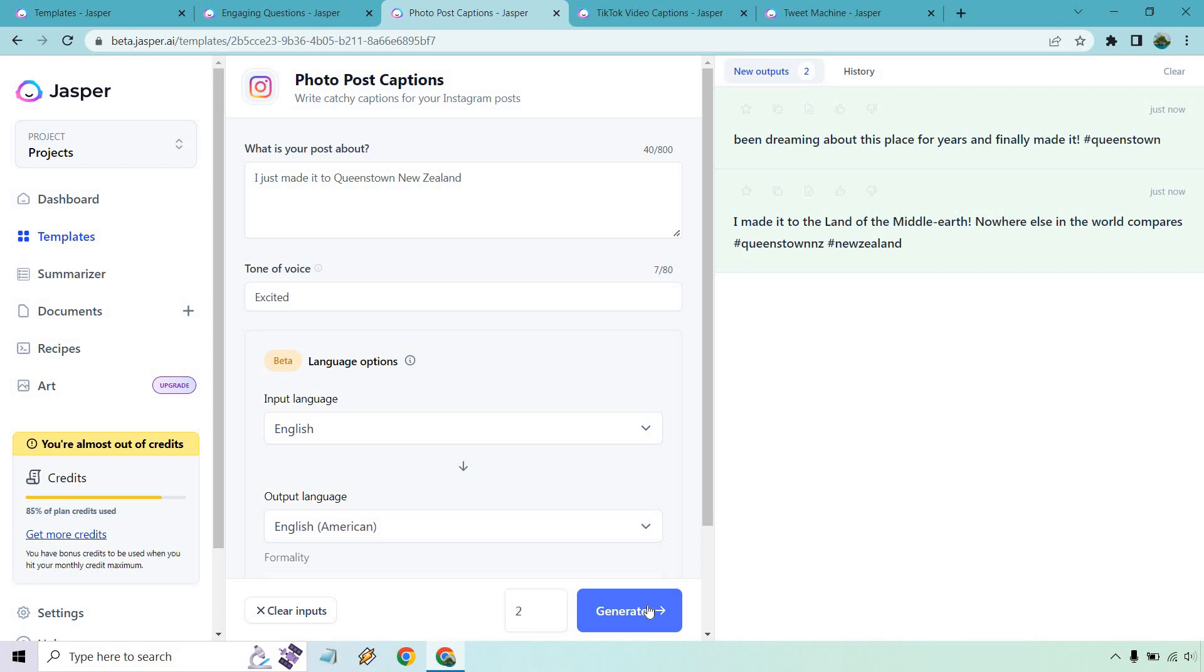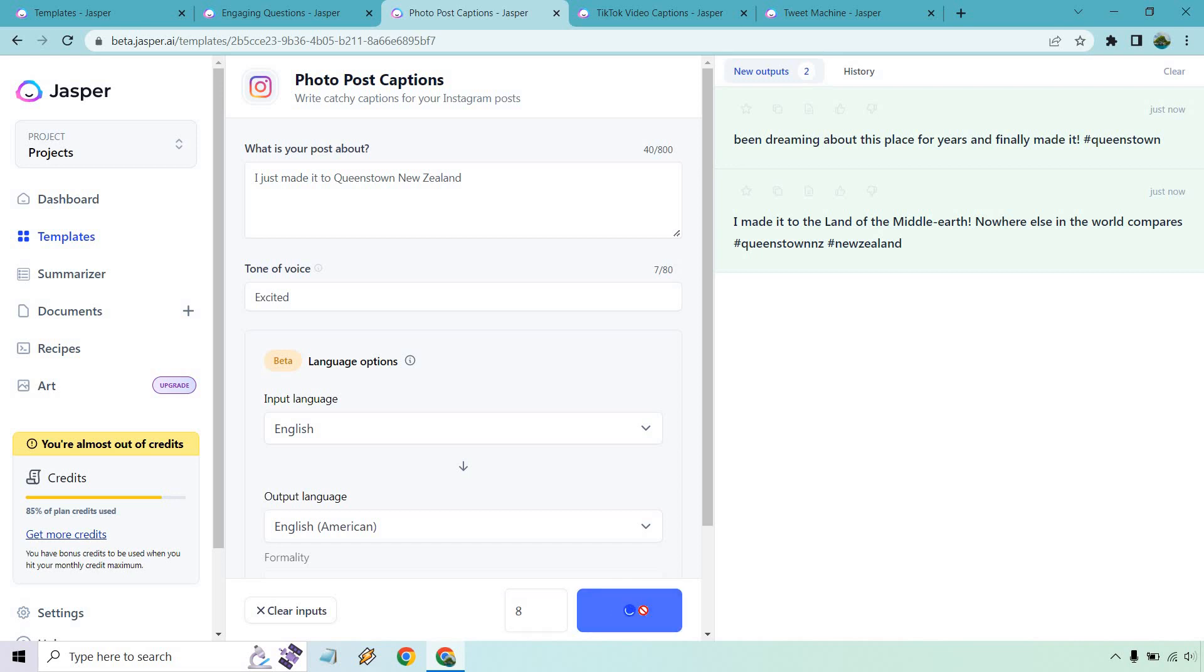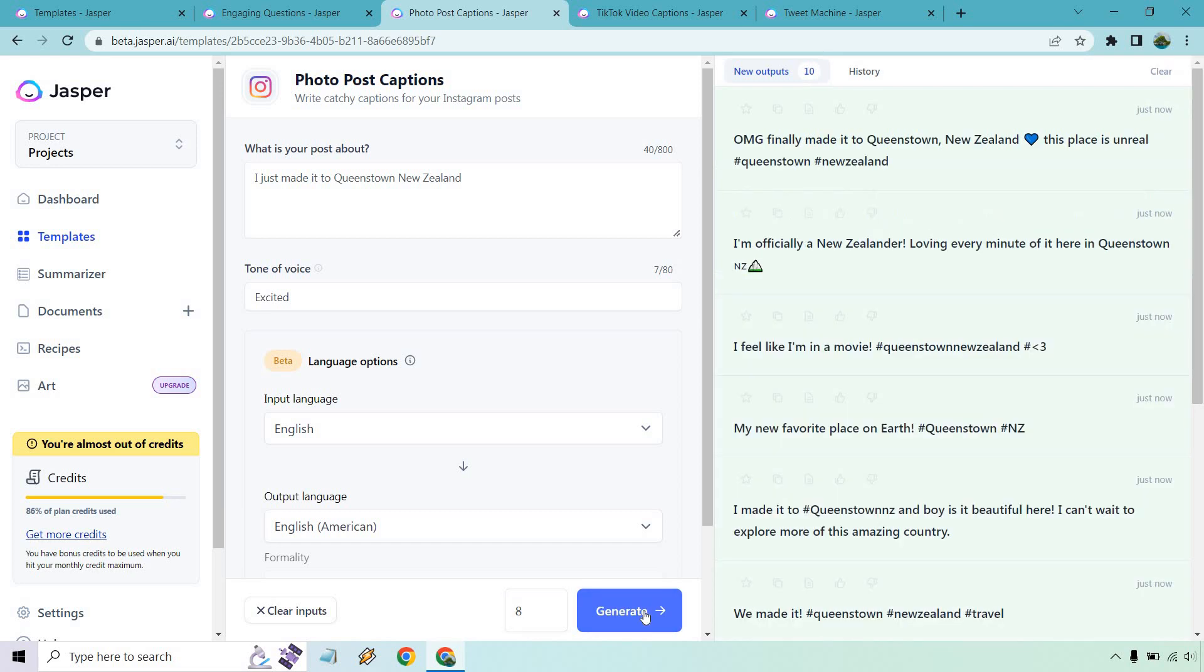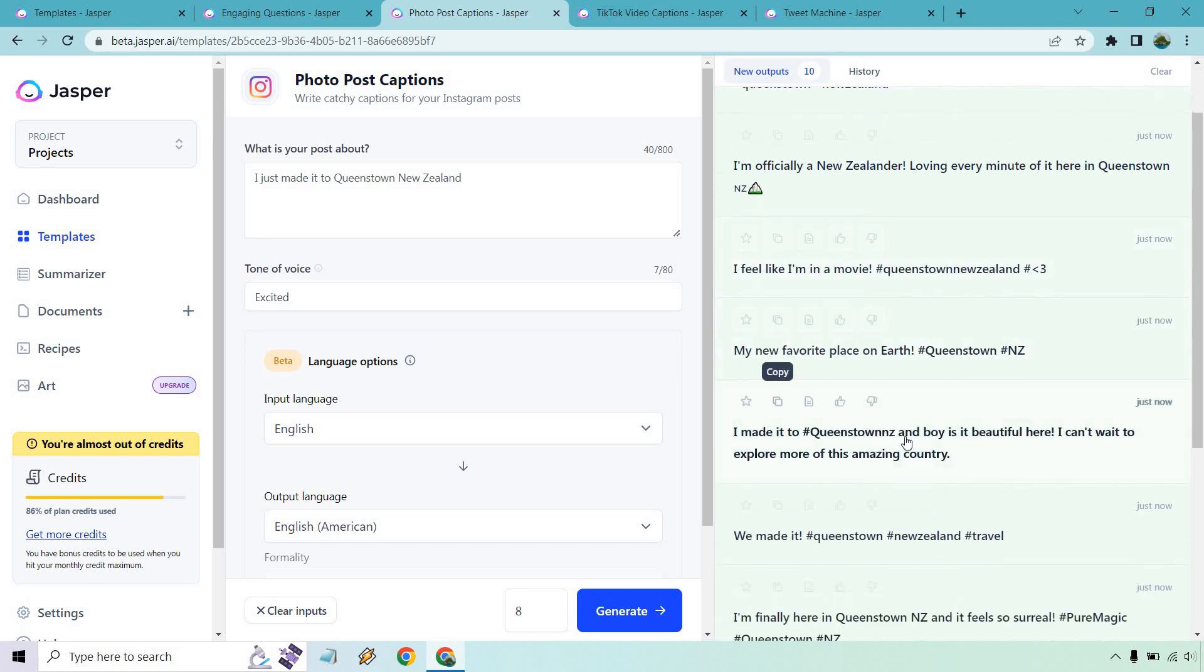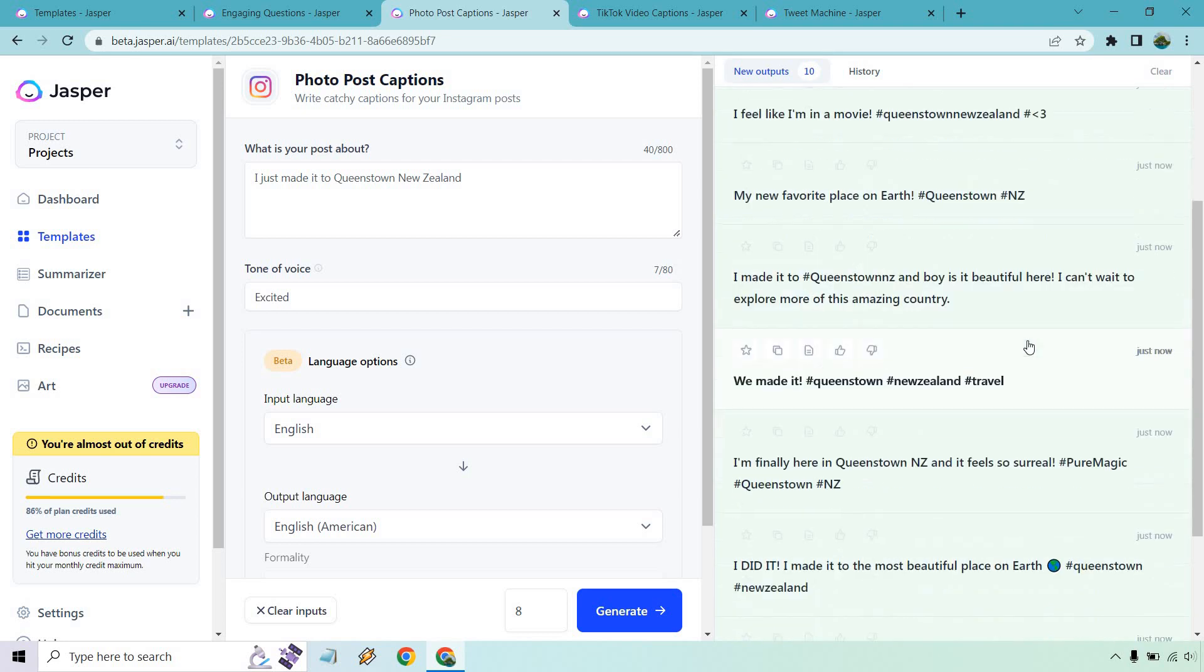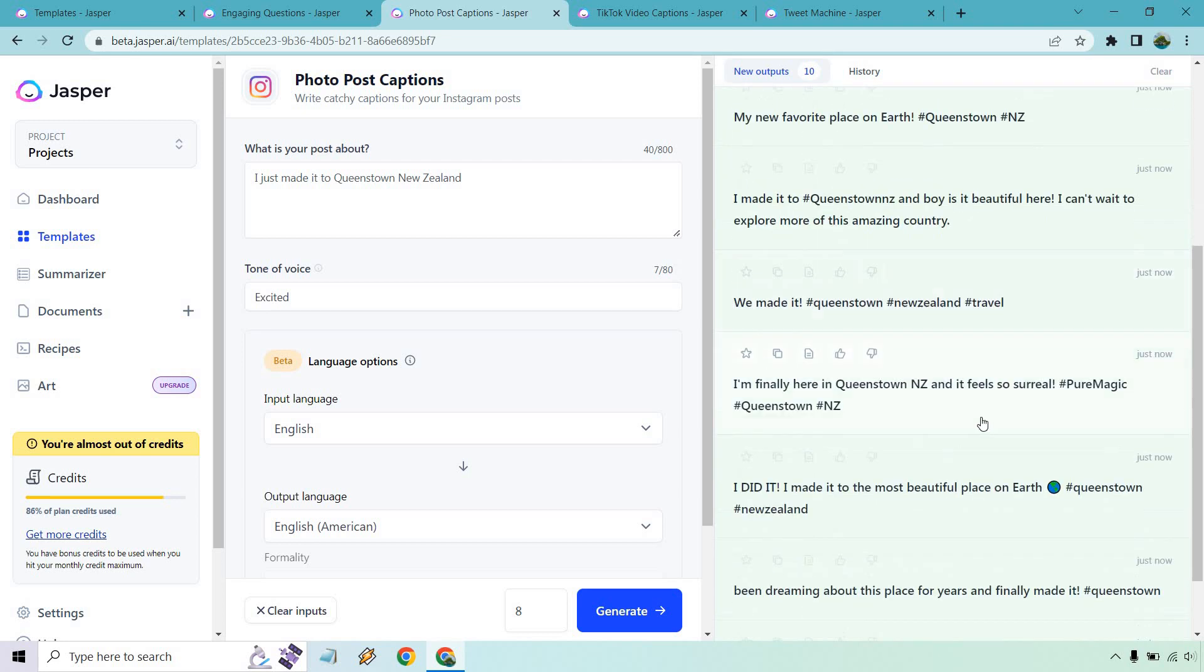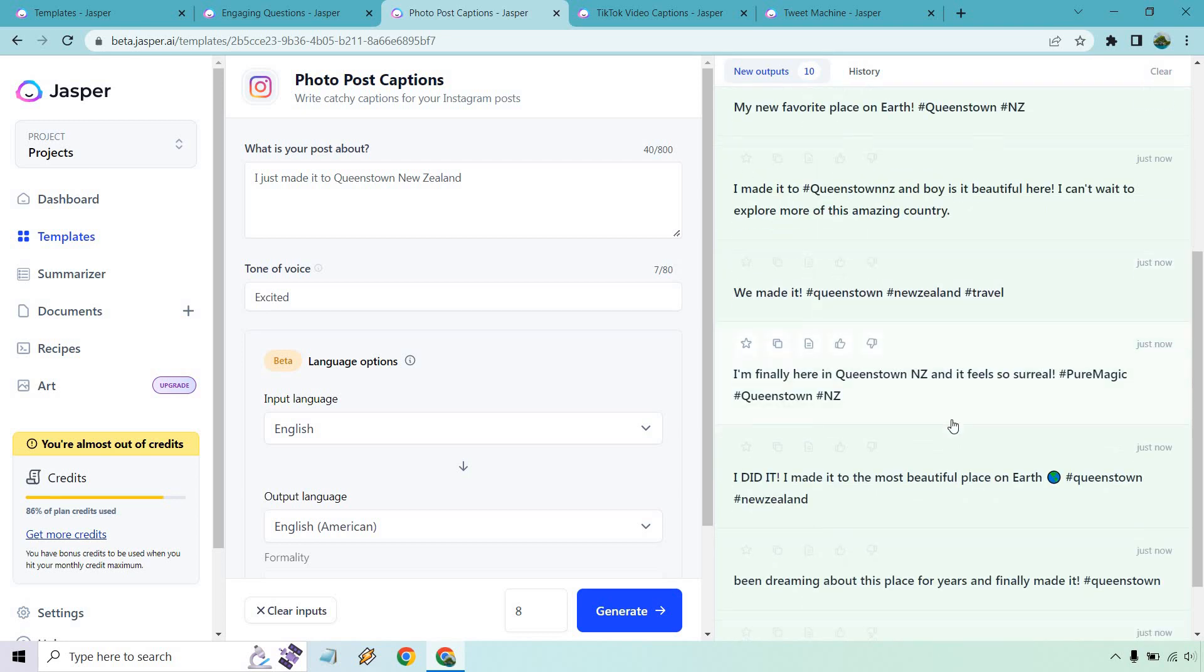So once again, this is one that's different. Before we did two and we get batches, but you notice it's only two. Let's just do a bunch more and then we'll generate. OMG, you finally made it to Queenstown, New Zealand. This place is unreal. I'm officially a New Zealander. Loving every minute of it here in Queenstown. I feel like I'm in a movie. I did have that feeling. The views are just so beautiful.